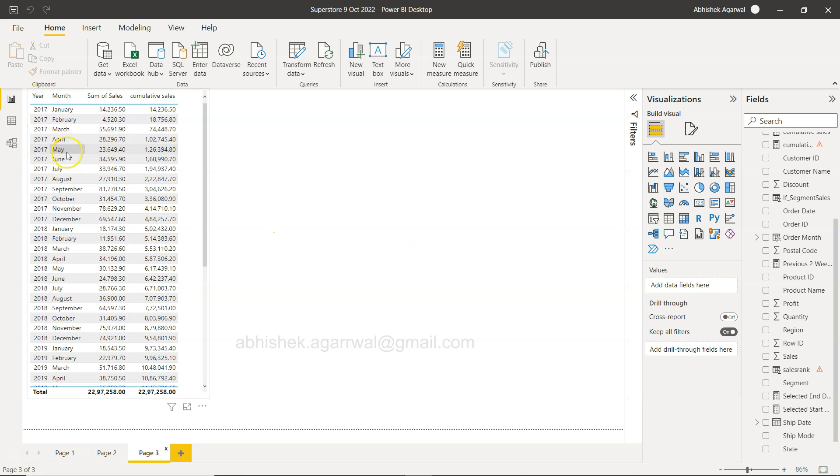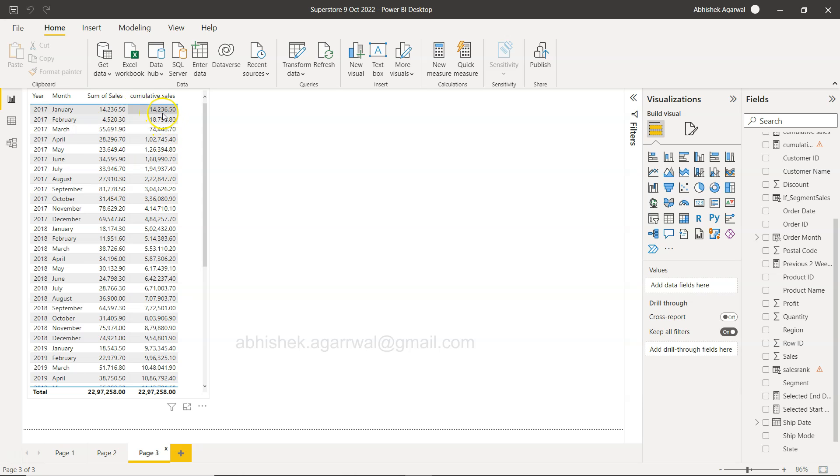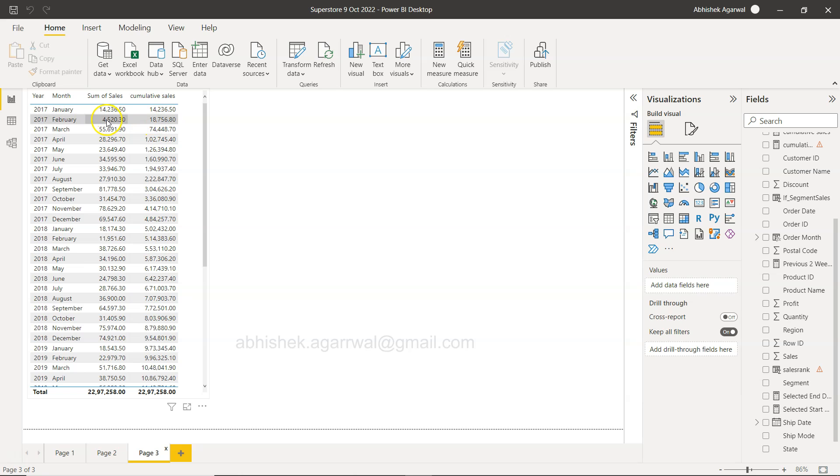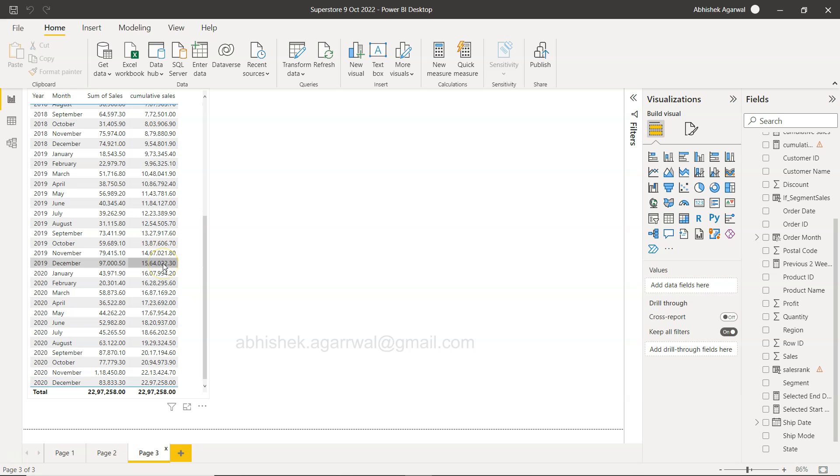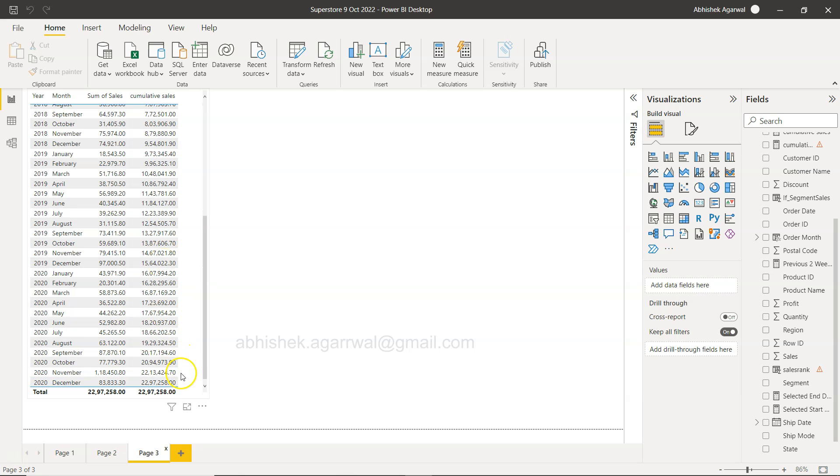If you see over here we have the year, the month, the sales that happened, and then the cumulative sales which is 14,236 here. Then in the next month you have 4,520, so now it becomes 14,000 plus 4,520 becomes 18,756. 18,756 plus 55,691 becomes 74,448, so on and so forth all the way down to the 22 million.